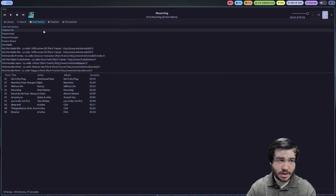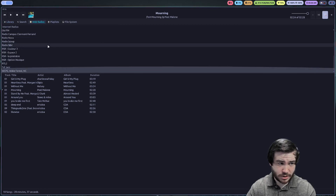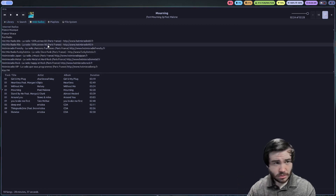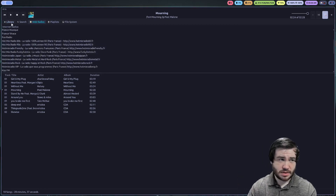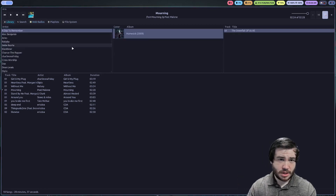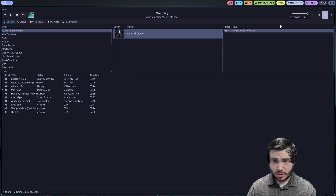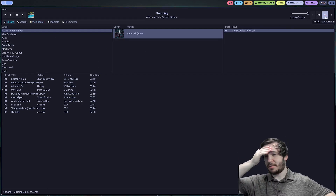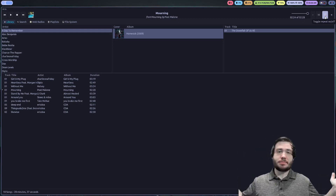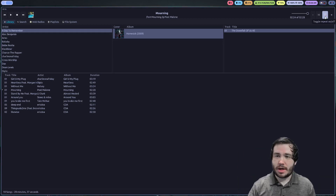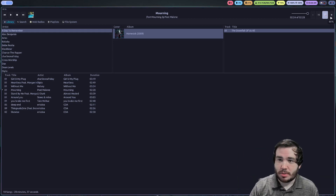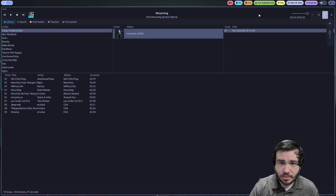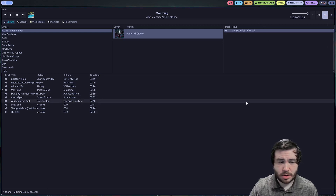They have a ton of web radios for you to go through, tons of stuff to do, and simple controls: play, pause, repeat on and off, shuffle — all the options that you probably want, including changing the specific audio output for the program.